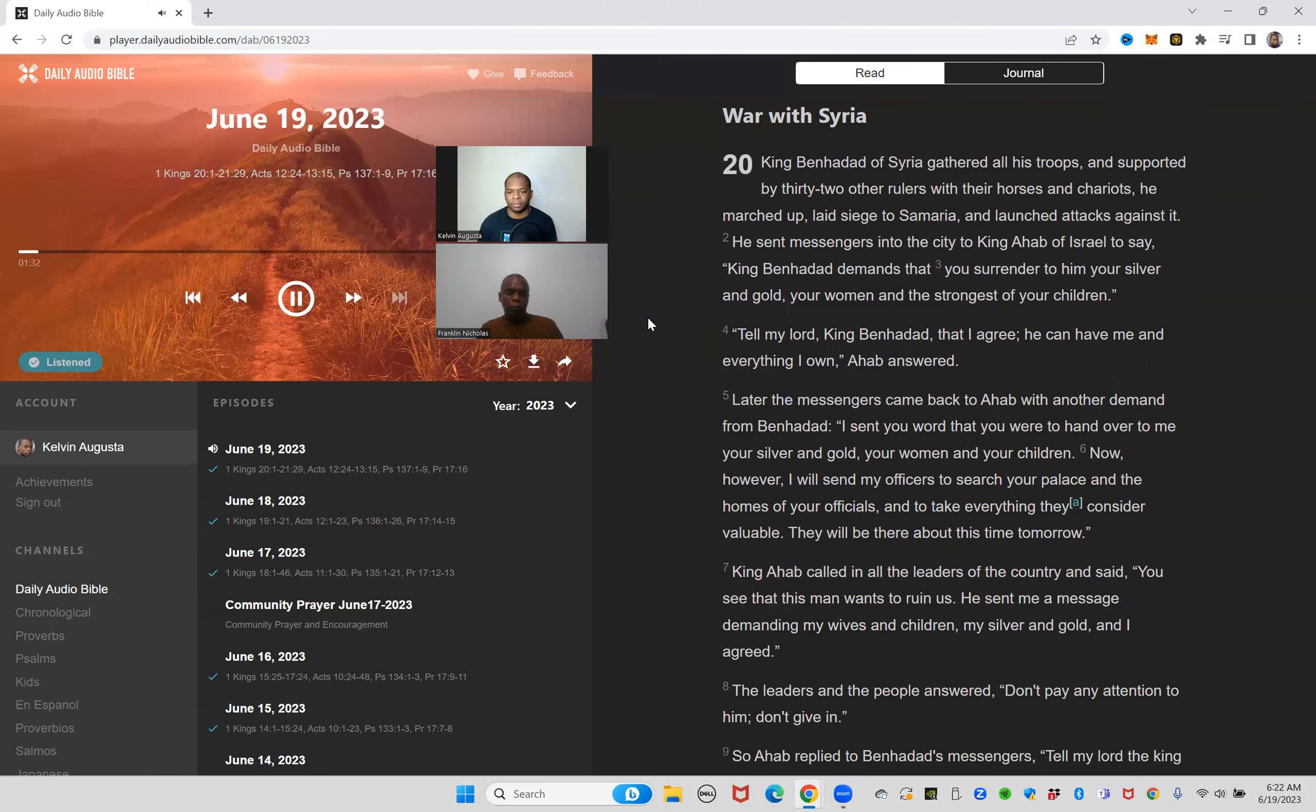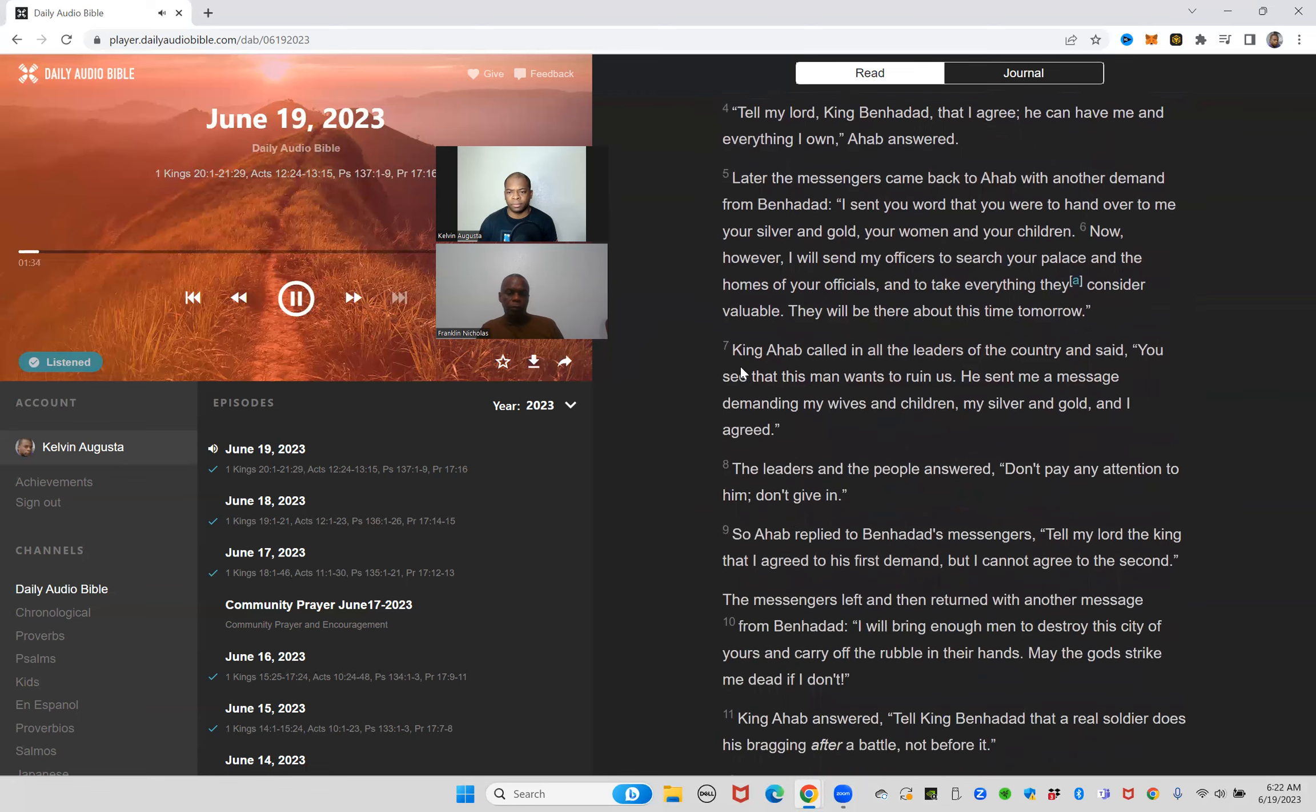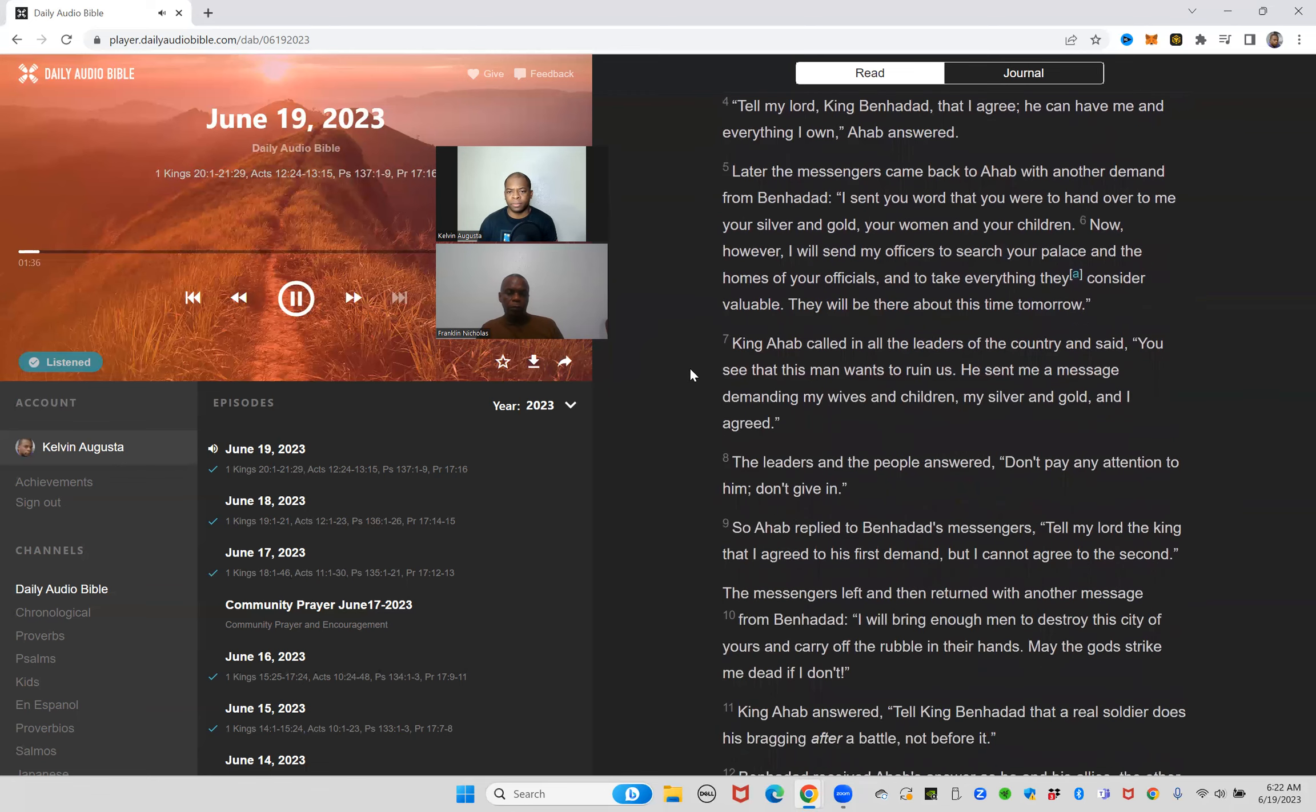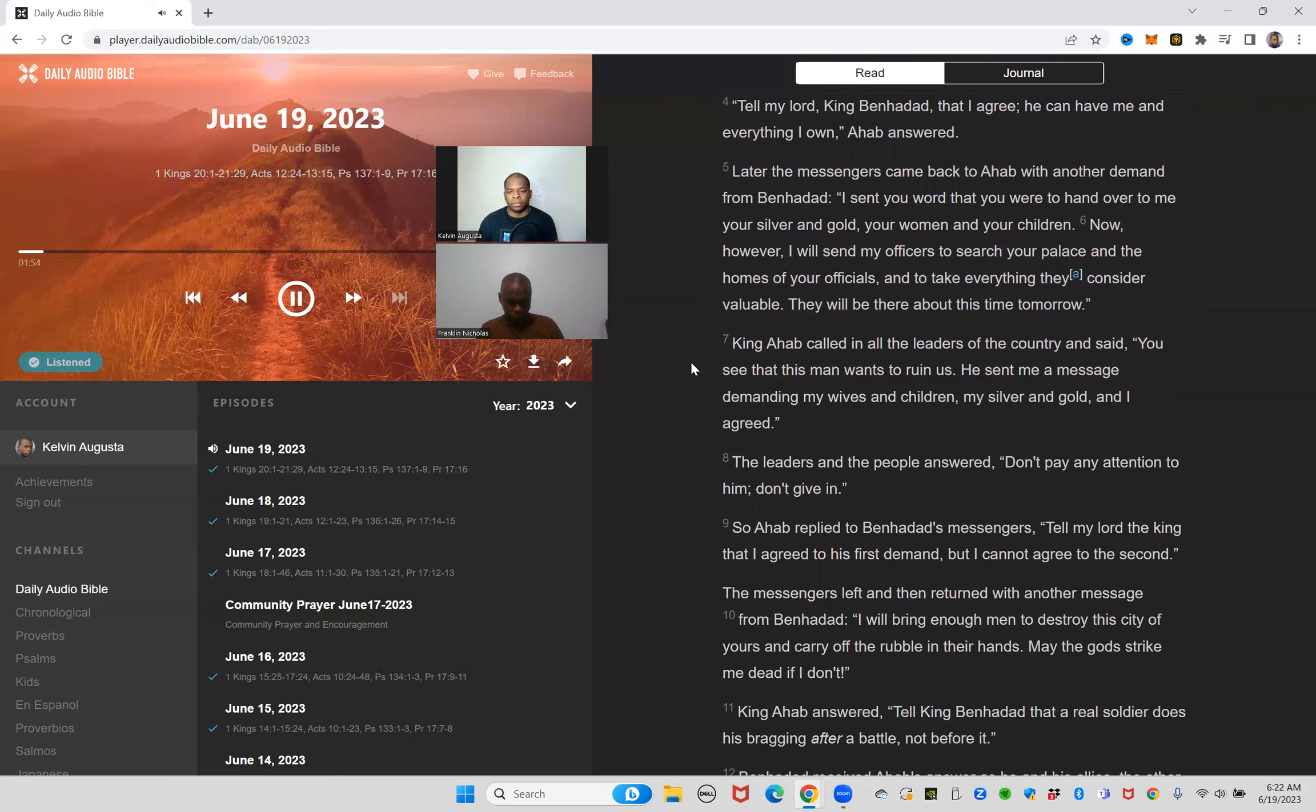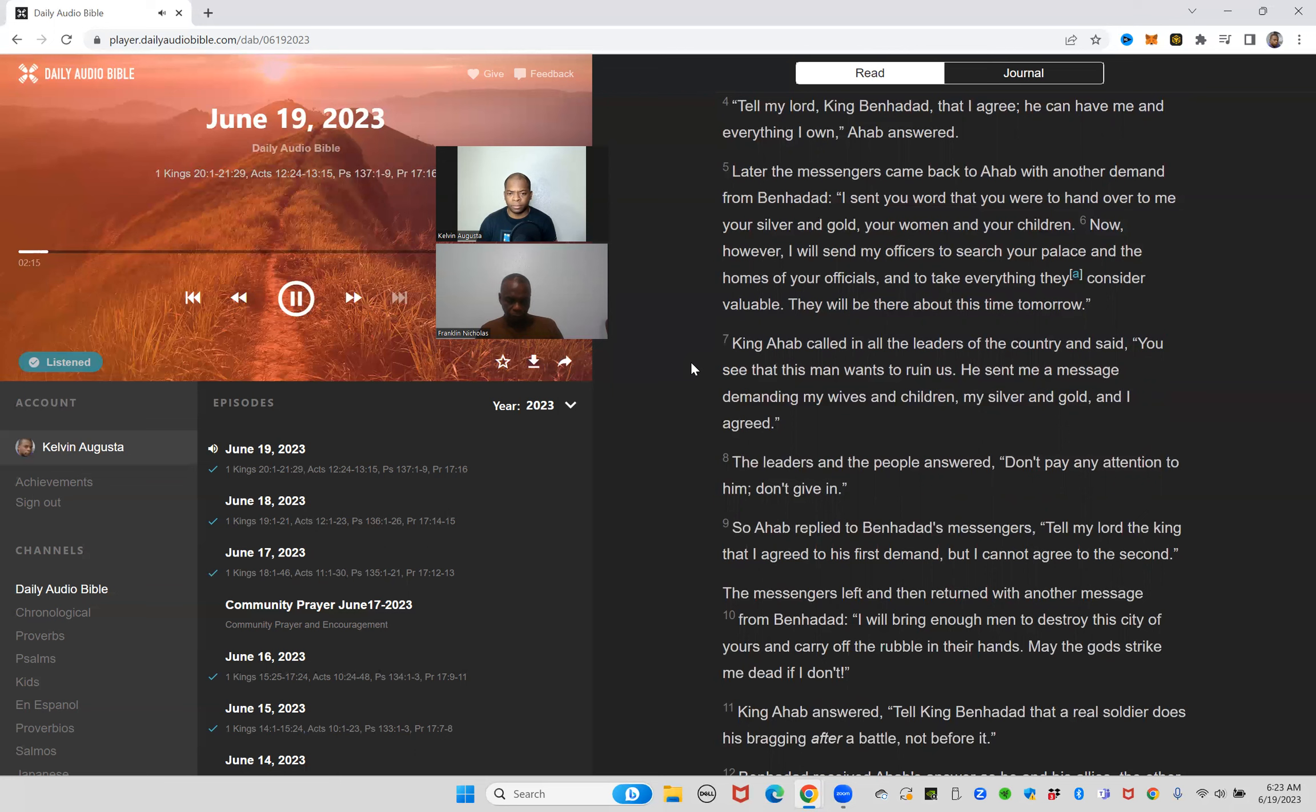He sent messengers into the city to King Ahab of Israel to say King Ben-Hadad demands that you surrender to him your silver and gold, your women and the strongest of your children. Tell my lord King Ben-Hadad that I agree, he can have me and everything I own, Ahab answered. Later the messengers came back to Ahab with another demand from Ben-Hadad. I sent you word that you were to hand over to me your silver and gold, your women and your children.